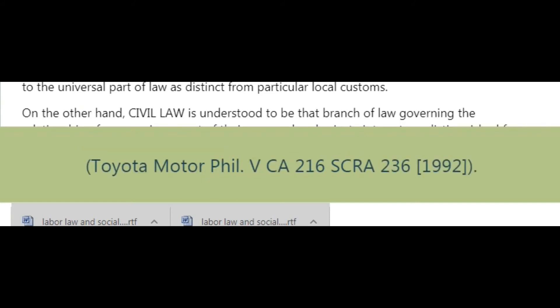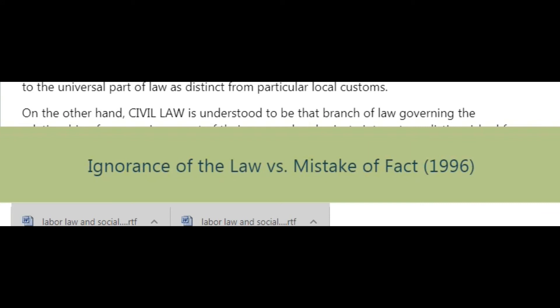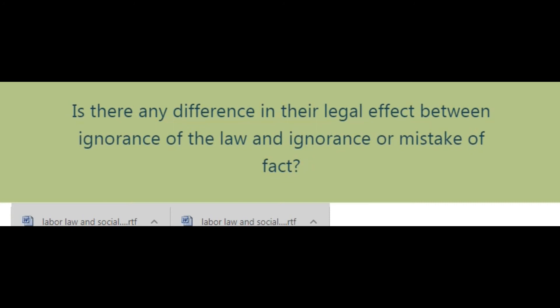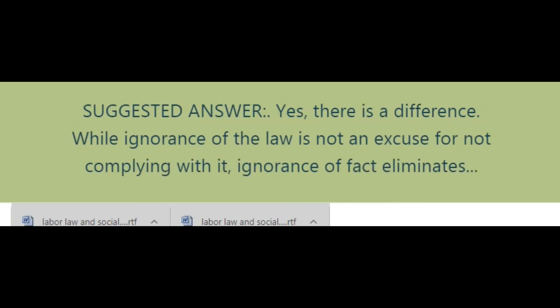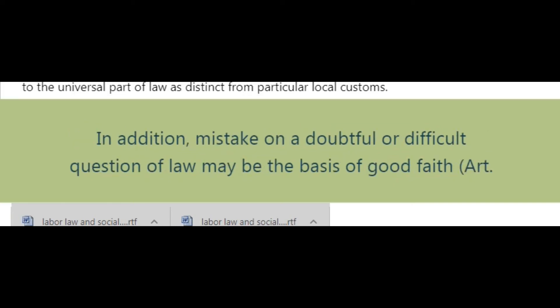Ignorance of the law versus mistake of fact, 1996: Is there any difference in legal effect between ignorance of the law and ignorance or mistake of fact? Suggested answer: Yes, there is a difference. While ignorance of the law is not an excuse for not complying with it, ignorance of fact eliminates criminal intent as long as there is no negligence (Art. NCC).